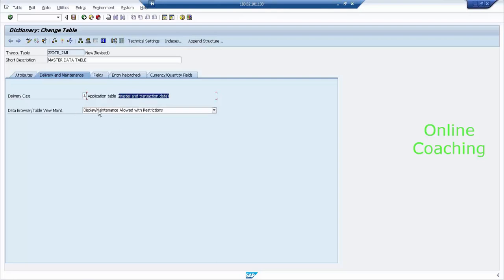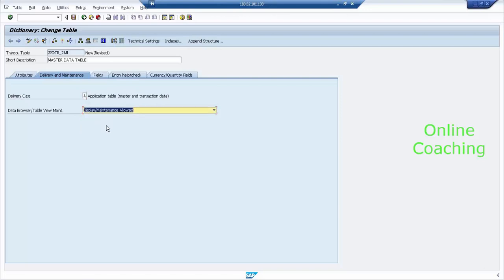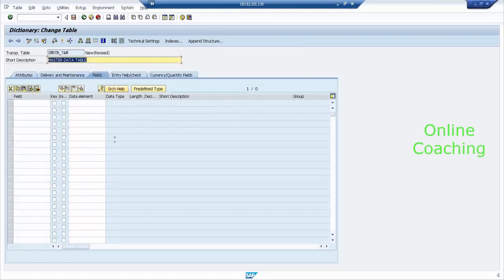For data browser or table view maintenance, yes, it should be allowed. Display or maintenance should be allowed. Once you've done this, there is a tab called Fields. Click on Fields, and then I need to enter my fields.